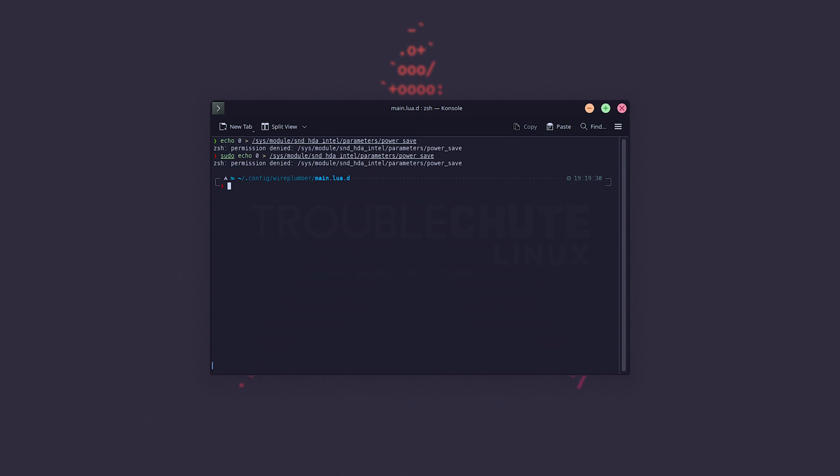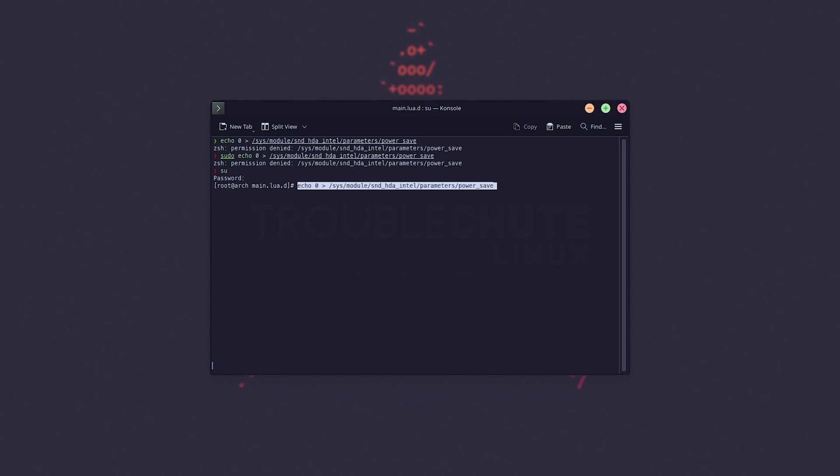Otherwise, sudo. Otherwise, you'll need to change to the root user with su, enter your root password, and paste that in. There we go. Now, we can change back to my user.